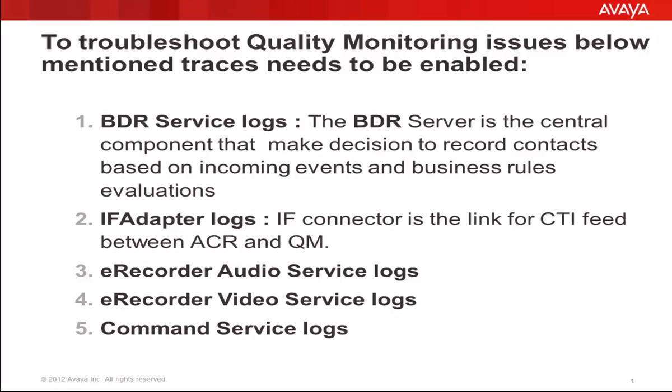If-adapter logs are used to check the CTI feed between the ACR and QM. E-Recorder Audio Service Logs are used to troubleshoot issues related to call recordings and playback. E-Recorder Video Service Logs are for screen recording and playback. And the command service logs are used to troubleshoot issues related to the QM web page.